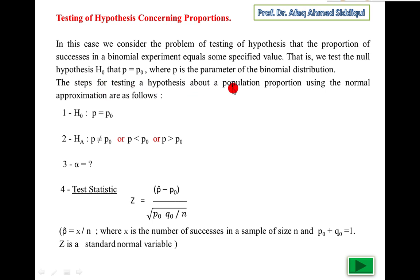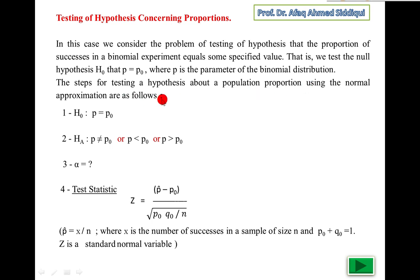The steps for testing of hypothesis about population proportion are the same as for mean and variance. We test the population parameter with the help of sample statistic, using the normal approximation. In the case of binomial distribution, when the value of n is large — more than 20 — and p is more than 0.05, we apply the normal distribution. Sample sizes are large and p is more than 0.05; this is the assumption for this testing of hypothesis.